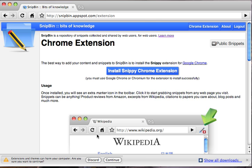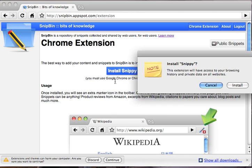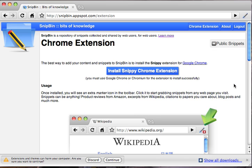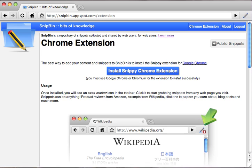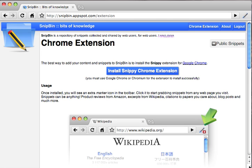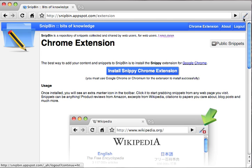Chrome now asks us for permission and we allow it. We install the extension, and once you're done you see that you have an extra icon on top of the Chrome window.